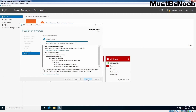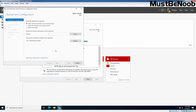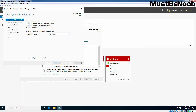Click the 'Promote this server to a domain controller' link. The Active Directory Domain Services Configuration wizard appears displaying the Deployment Configuration page. Here, select the 'Add a New Forest' option. We are deploying a new Active Directory forest, which is why we selected the third radio button. Now specify the root domain name — in our case, it is going to be mustbenoob.lab.